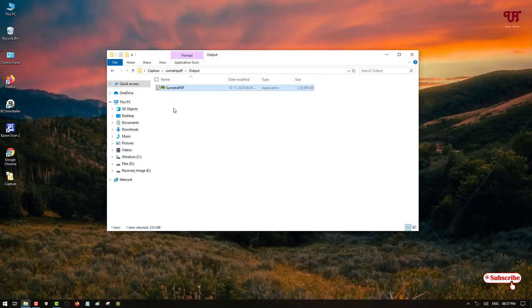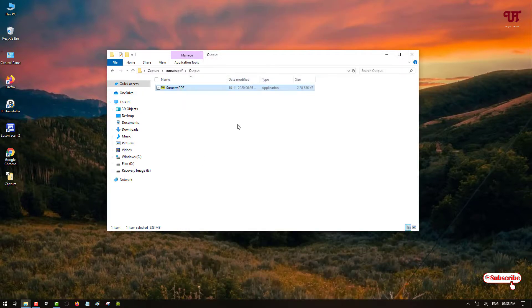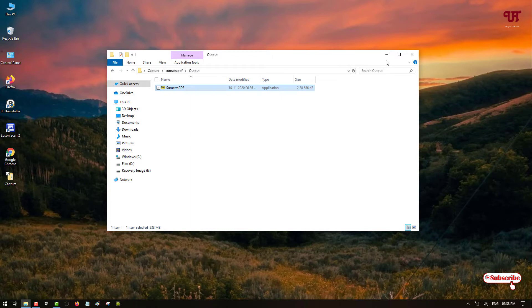So in this way you can convert any full-size software into a portable software in any Windows computer. So if you find this video tutorial useful click on the thumbs like button. And if you're new to our channel click on the subscribe button. And lastly thanks for watching.